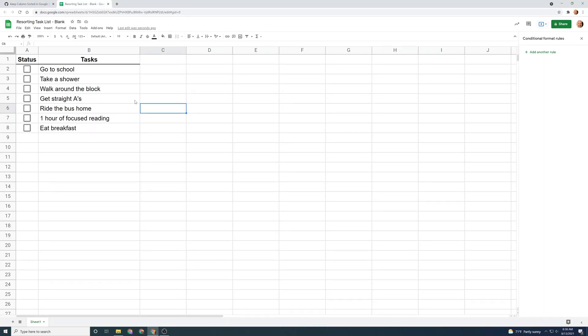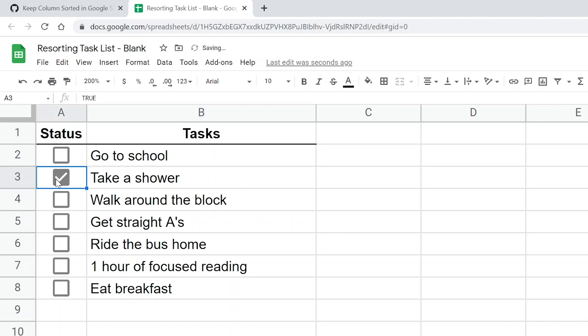All right, so today we're going to use Google Sheets to create a task list. And when you check off the task, it's going to cross off the name of the task and it's going to re-sort your list and put it down at the bottom.